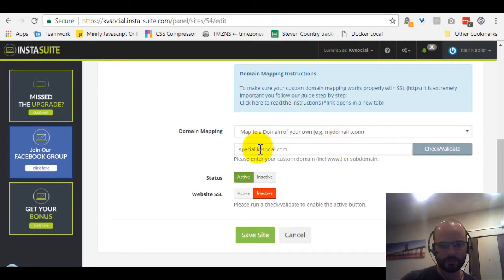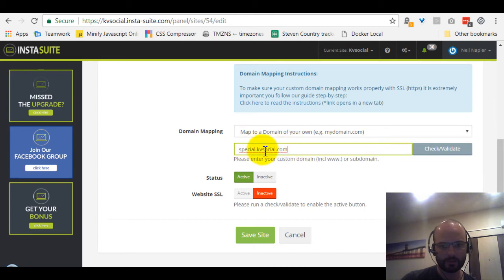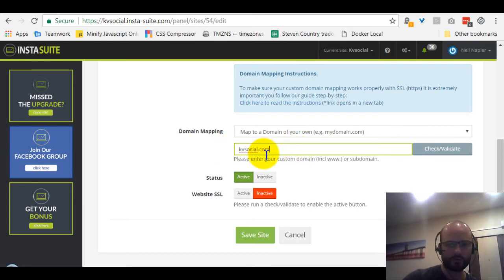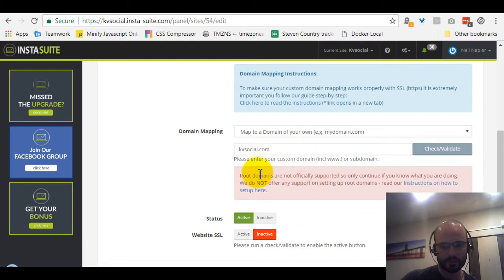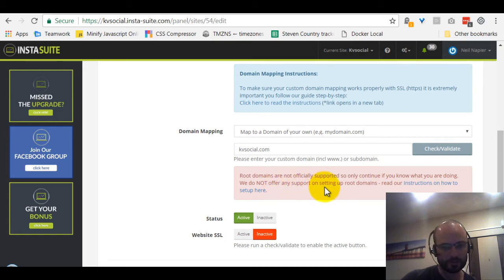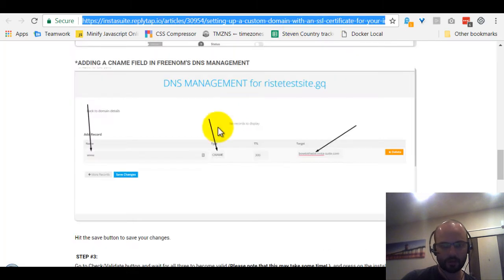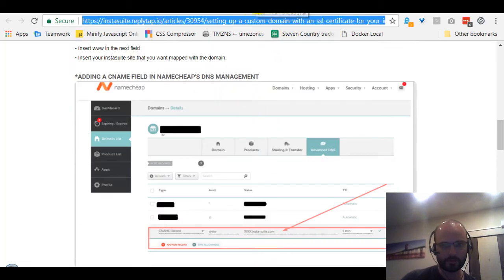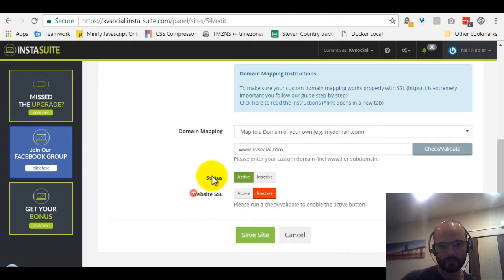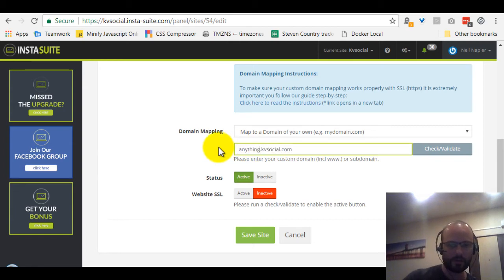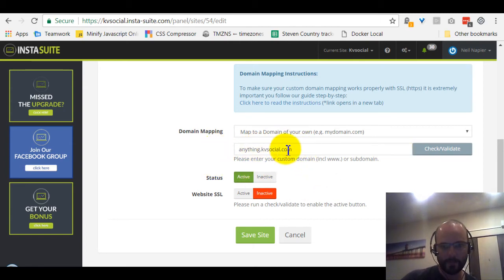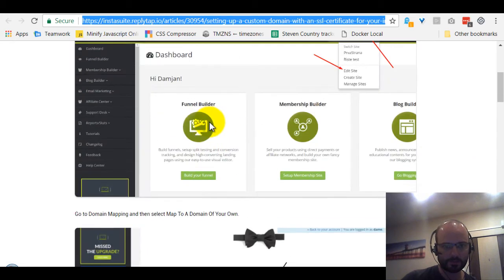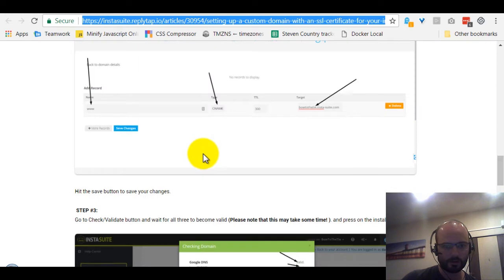So basically what you do is fill out a domain over here, like special.kvsocial.com. One very important thing to note is we do not support just root domains. As you can see, root domains are not officially supported, so only continue if you know what you are doing. We do not offer any support on setting up root domains. Read the instructions how to set everything up, which is this article over here. So you can have www.kvsocial.com which is fine, or anythinghere.kvsocial.com. Of course you need to set that up in your DNS manager, but that's all explained in this article.